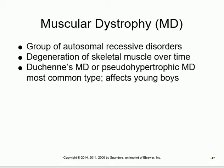Muscular dystrophies are autosomal recessive disorders - both parents must carry the gene for the child to develop it. The word 'dystrophy' means abnormal growth - dysphagia means difficult, trophy means growth. So there is abnormal growth and degeneration of the muscles. Duchenne muscular dystrophy is the most common type.